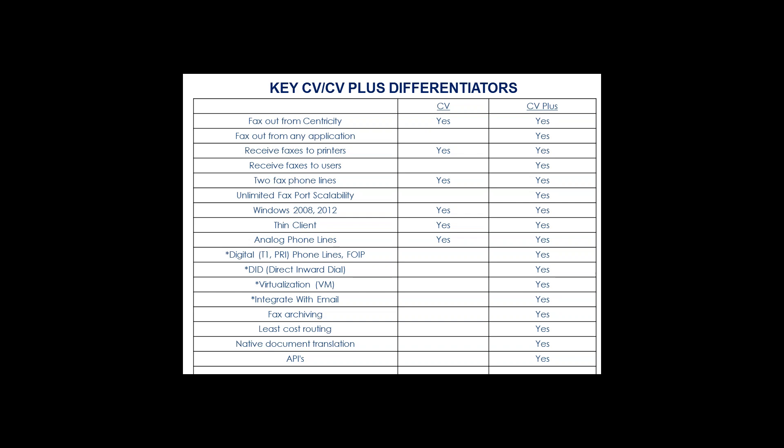This product, Multi-Doc, as Neil mentioned, sits on top of an existing Centricity installation. You would need CPS version 12 to load Multi-Doc. And to get Multi-Doc, as you can see from the chart here at the bottom, Multi-Doc does require that CV Plus be installed. So any of the customers that are out there that are running CV, you would need to consider upgrading to CV Plus in order to support Multi-Doc being installed.